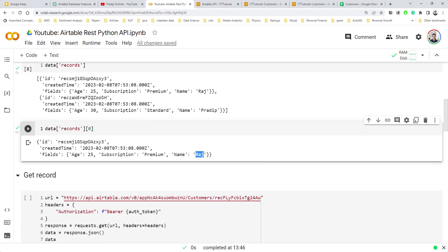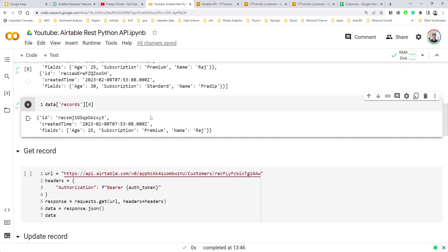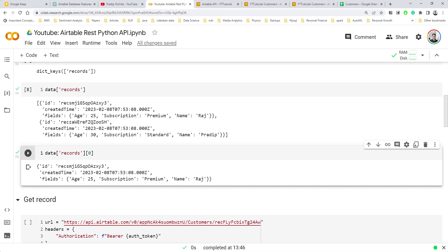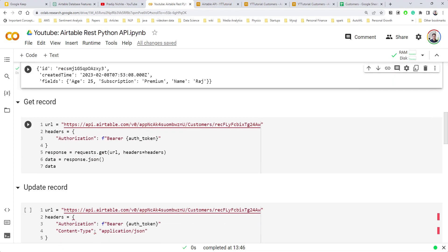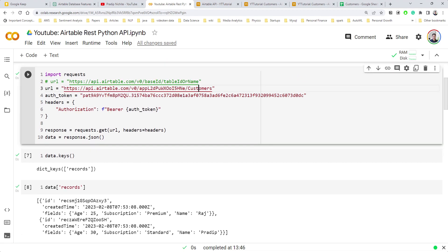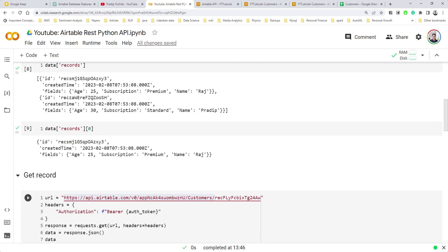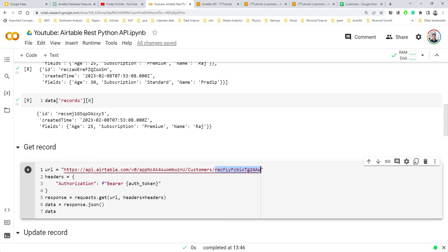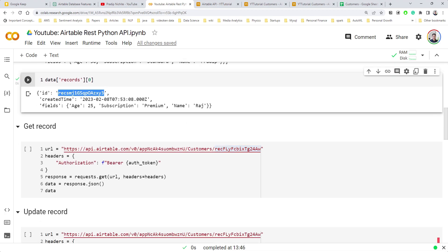Each record is a dictionary with an ID, a creation timestamp, and its fields. You can access the fields from each record. This is how you get all records. Now, to get a particular record, you use the same base URL but append the specific record ID to it.